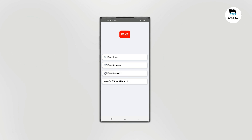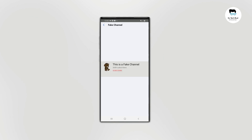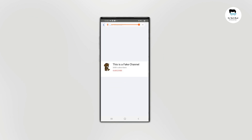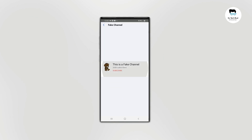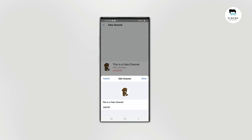If you want to make a fake channel, you can click on the interface. Like I found you, your Instagram is following.